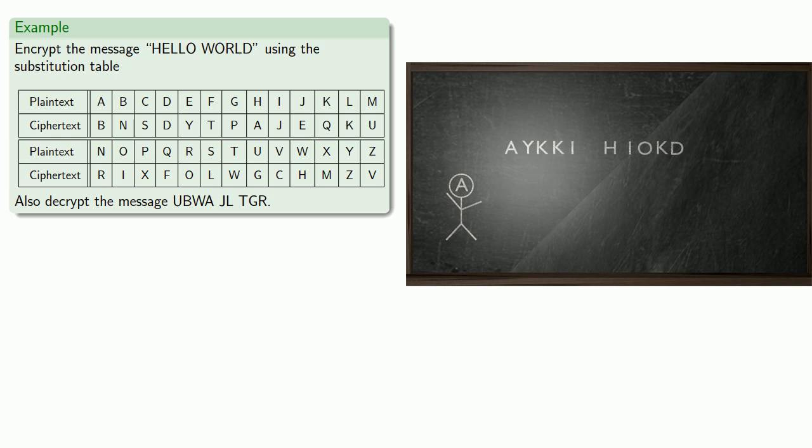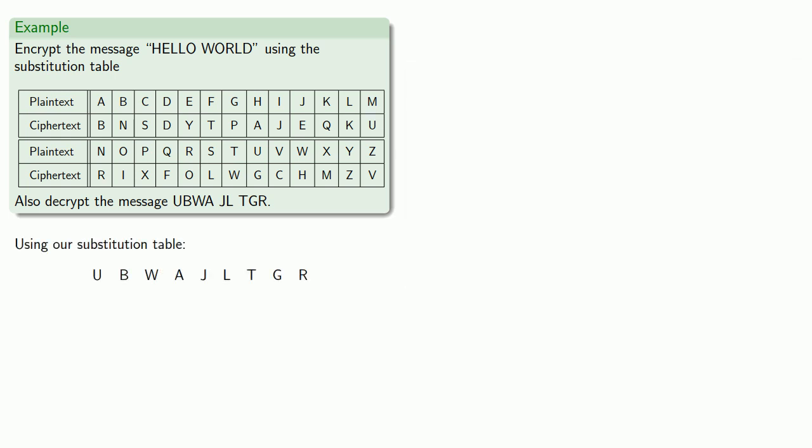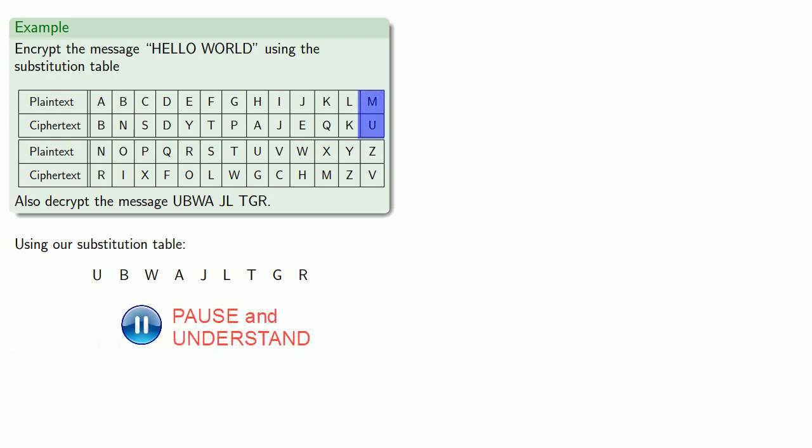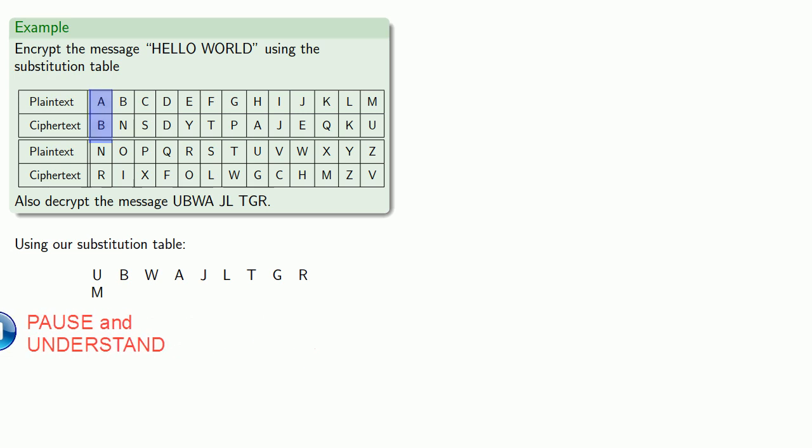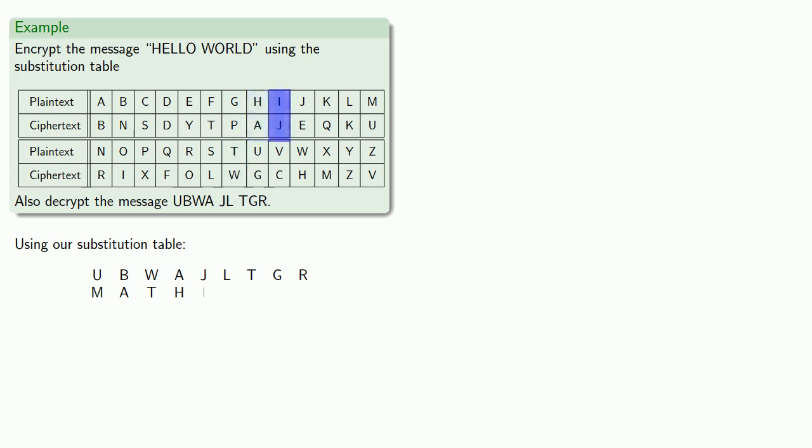Meanwhile, if we have this ciphertext, the ciphertext U must have come from the plaintext M. The ciphertext B must have come from the plaintext A. The ciphertext W had to come from the plaintext T. And so on for the rest of our letters, giving us the decrypted message.